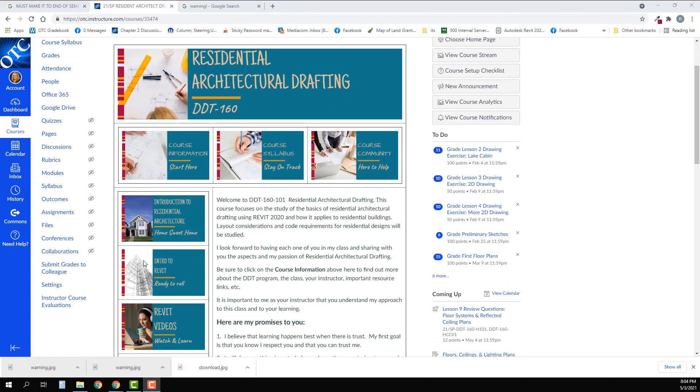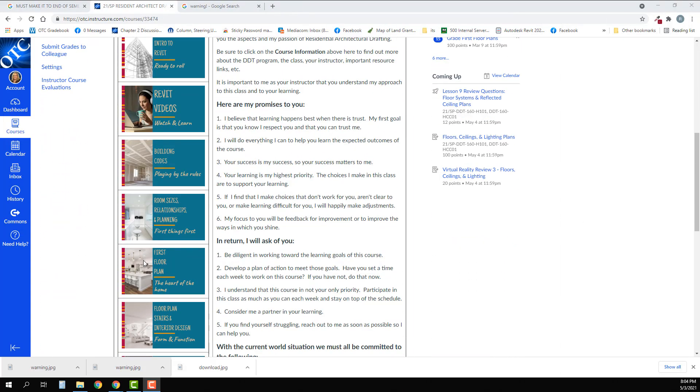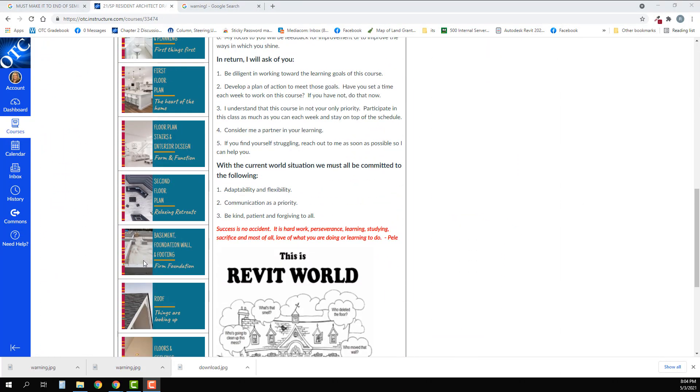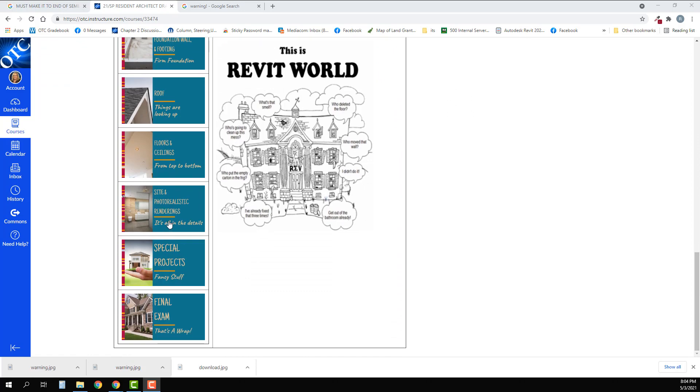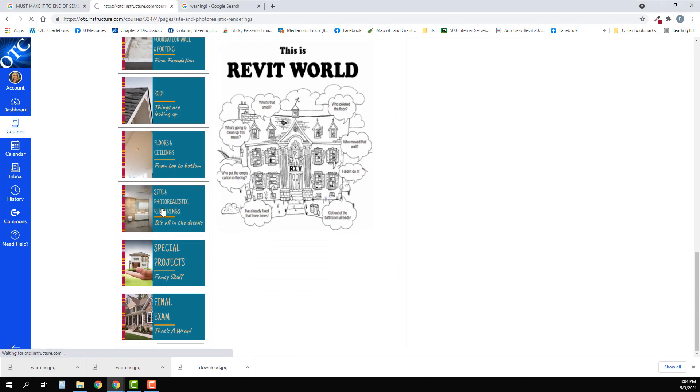Let's begin by going to the home page and scrolling down until we get to site and photo realistic renderings.